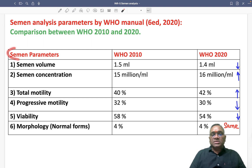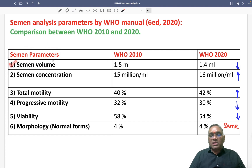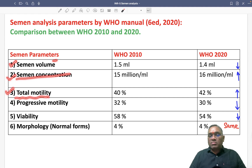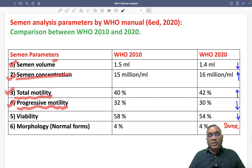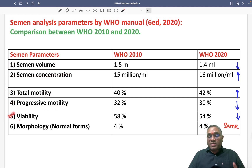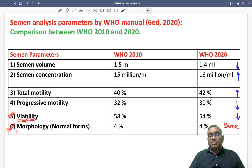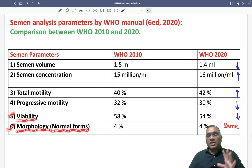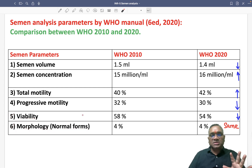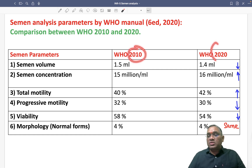What are the parameters used in semen analysis? Number one is semen volume. Number three is total motility. Number four is progressive motility. Number five is viability of the sperm. And number six is morphology in the normal form. So there are a total of six parameters compared between 2010 and 2020.